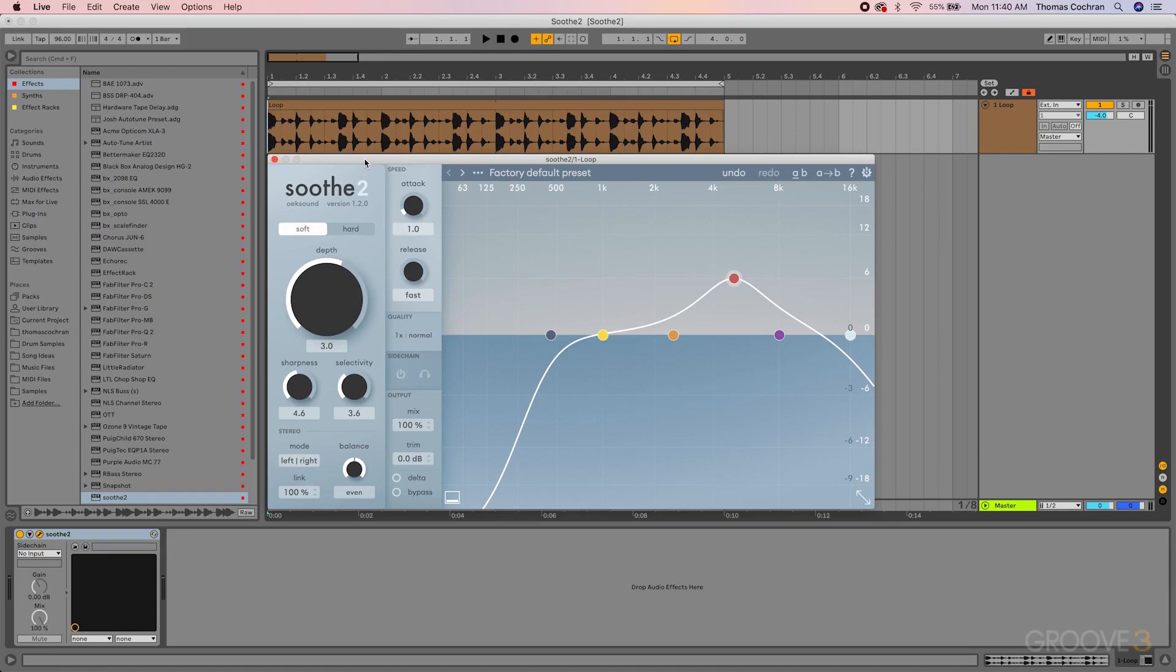I would consider this plugin to be right up there with plugins like FabFilter Pro-Q and Serum that are basically essential to your production workflow. I think this plugin fits in as one of those essential devices that you really should check out if you haven't already.